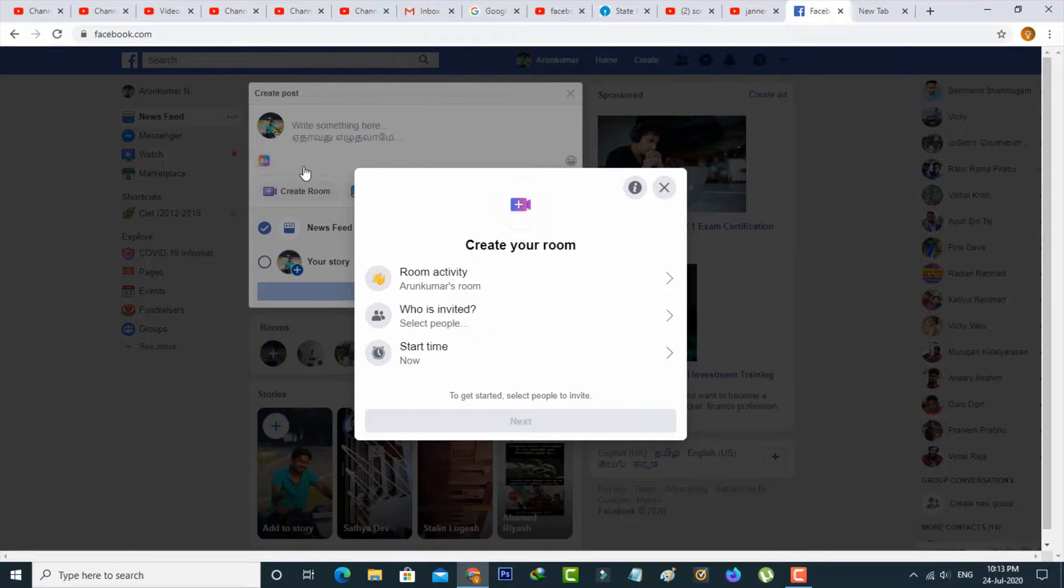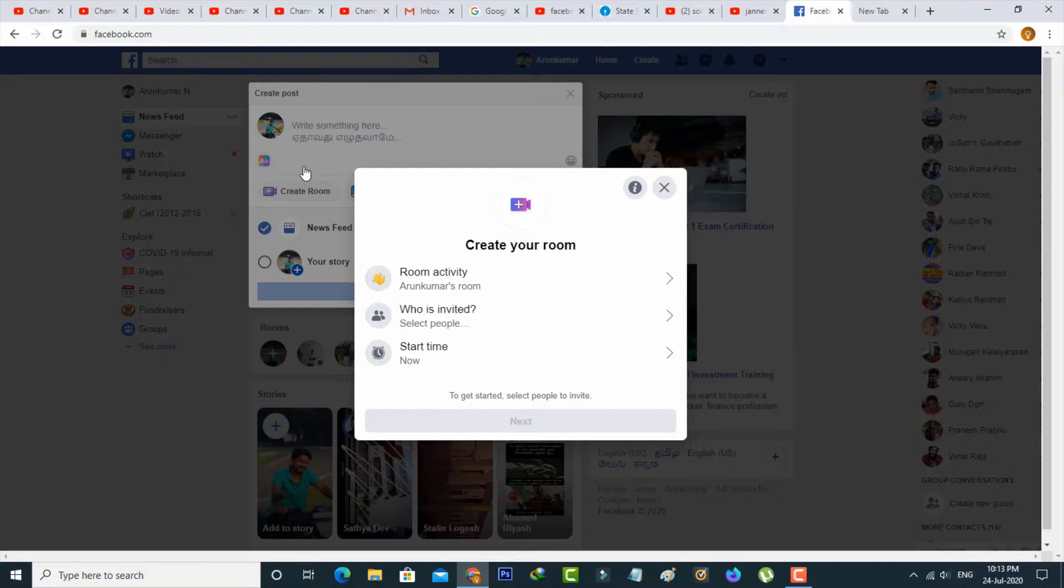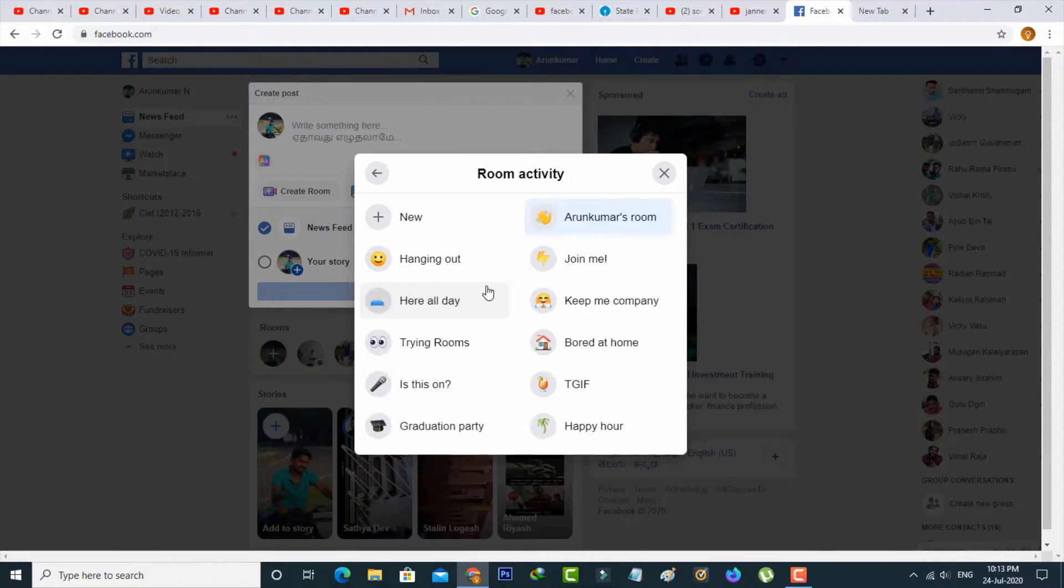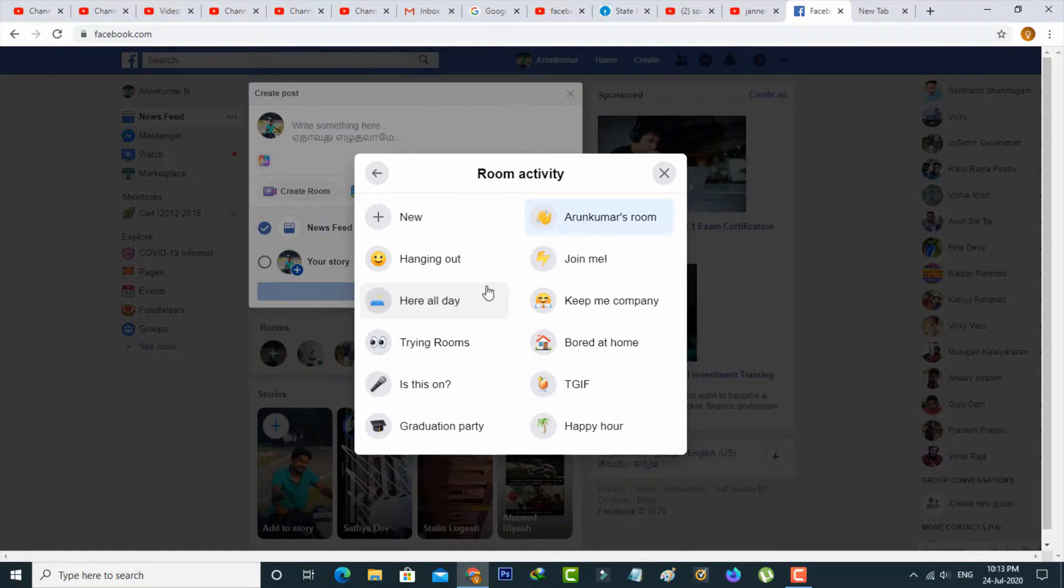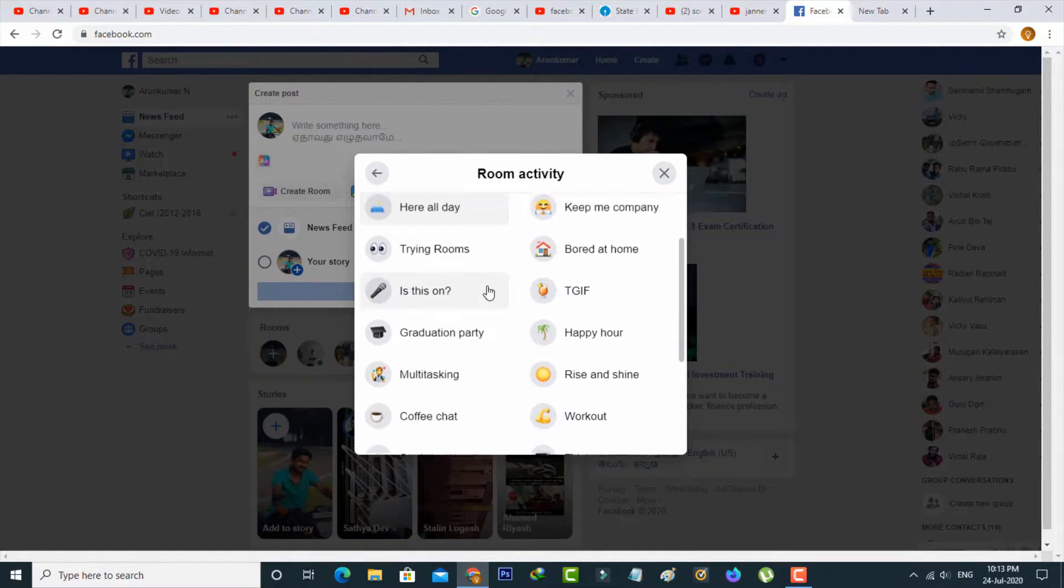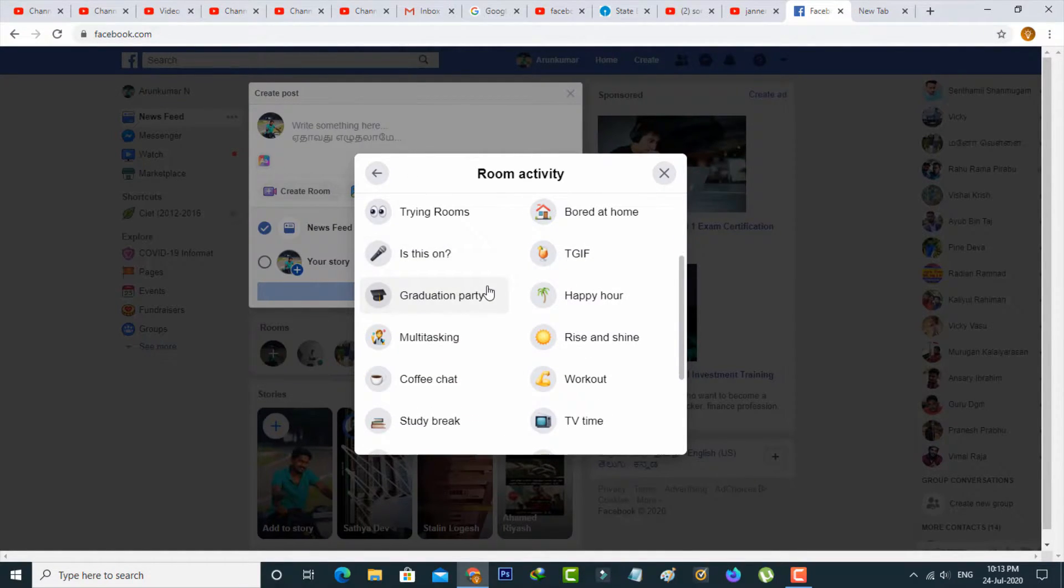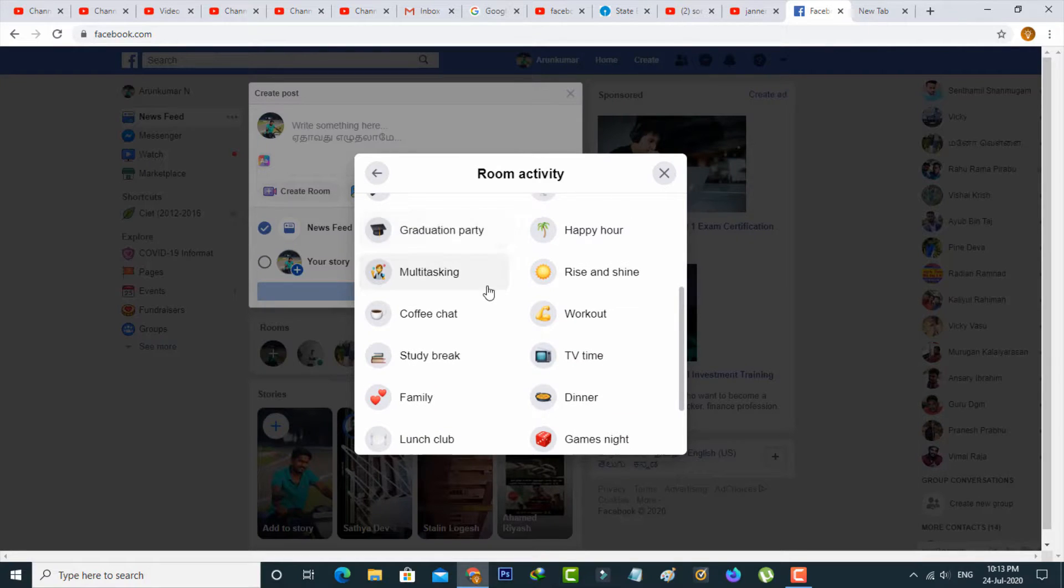Then it shows create your room, where you can fill in the following information. The first one is room activity. It has some ideas about your room activity, so you can select any one of them.